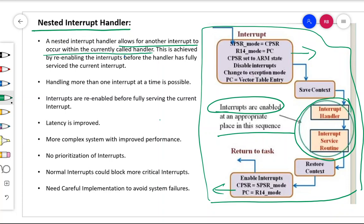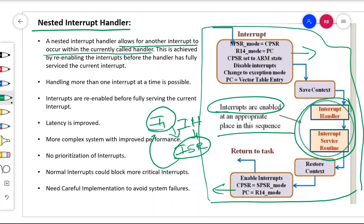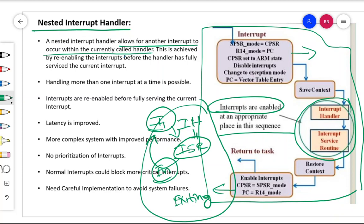Imagine there is a first interrupt I1. The processor goes to the interrupt handler, where the interrupt service routine is called and services interrupt I1. While it is being done, you enable the interrupt. You have not exited from the interrupt handler, but you have enabled the interrupt. So any other interrupt, for example I2, that wants the attention of the processor while I1 is still being serviced, can now be accepted.